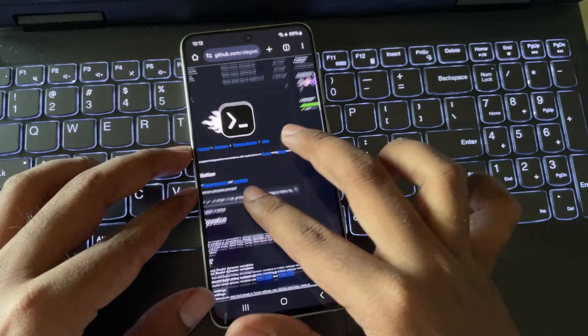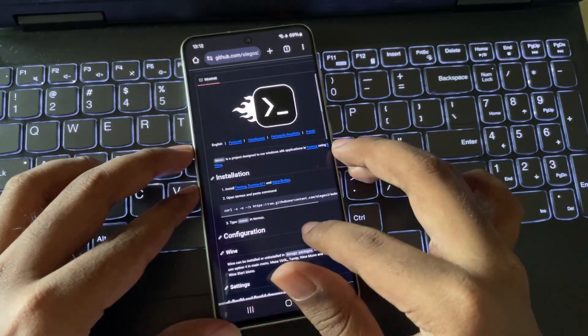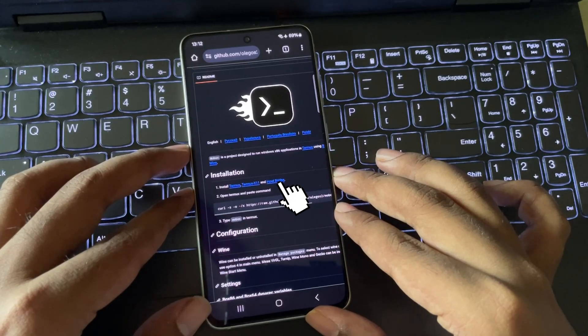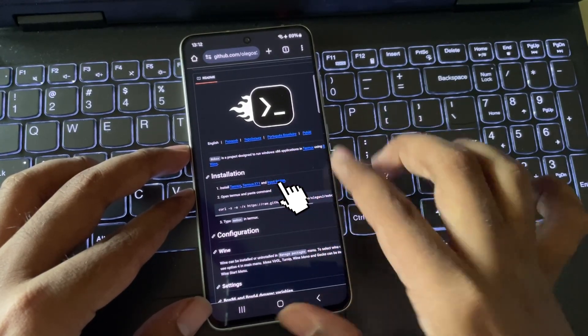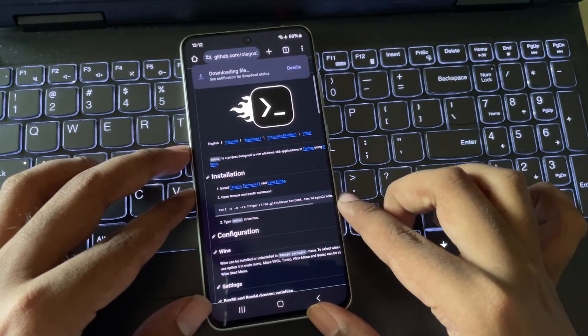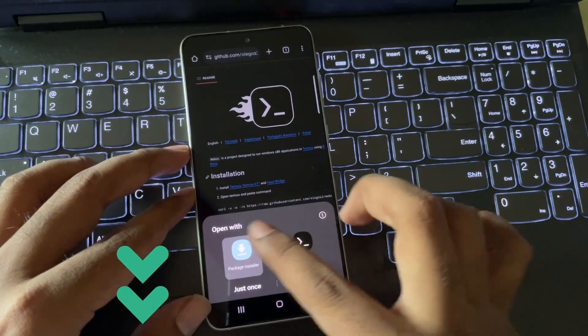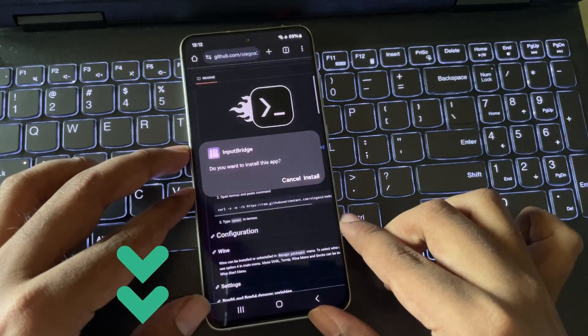And this is the page. Here, just simply download and install Input Bridge app. I already did a lot of videos on Mobox. If you miss them, just check out the links in description.